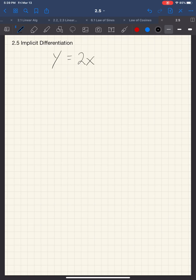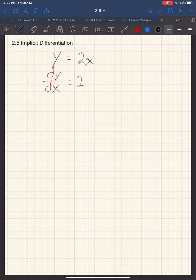Now, if you want to take the derivative, we would take the derivative of y with respect to x, which is just simply 2. We knew that. What about if you had, let's say, the equation y cubed is equal to 2x?